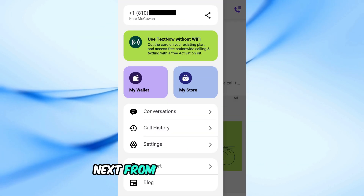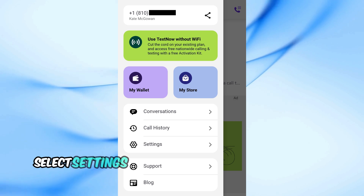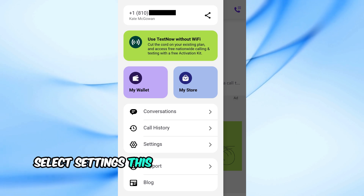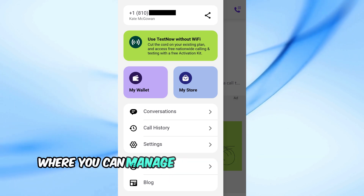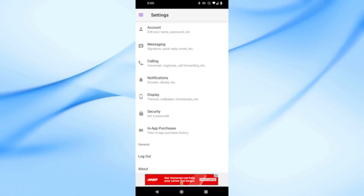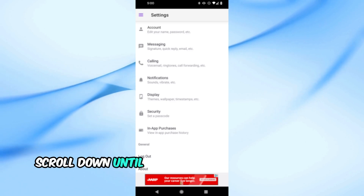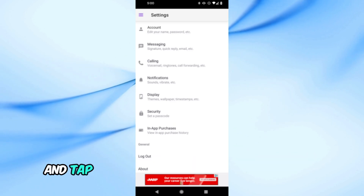Next, from the list of options, select Settings. This will take you to the Settings page where you can manage various aspects of your account. Scroll down until you see the Legal & Privacy section and tap on it.